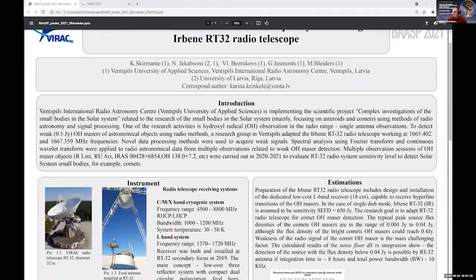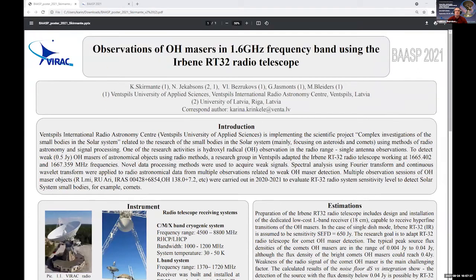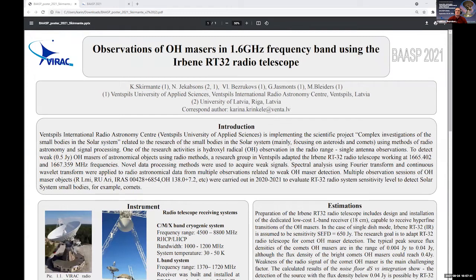I will give the floor to the next speaker, Karina Stirmanti, my colleague from Virac, with an e-poster on observations of OH masers in 1.6 GHz frequency band using the Irbene RT-32 radio telescope. So the floor is yours, you have 10 minutes for presentation.